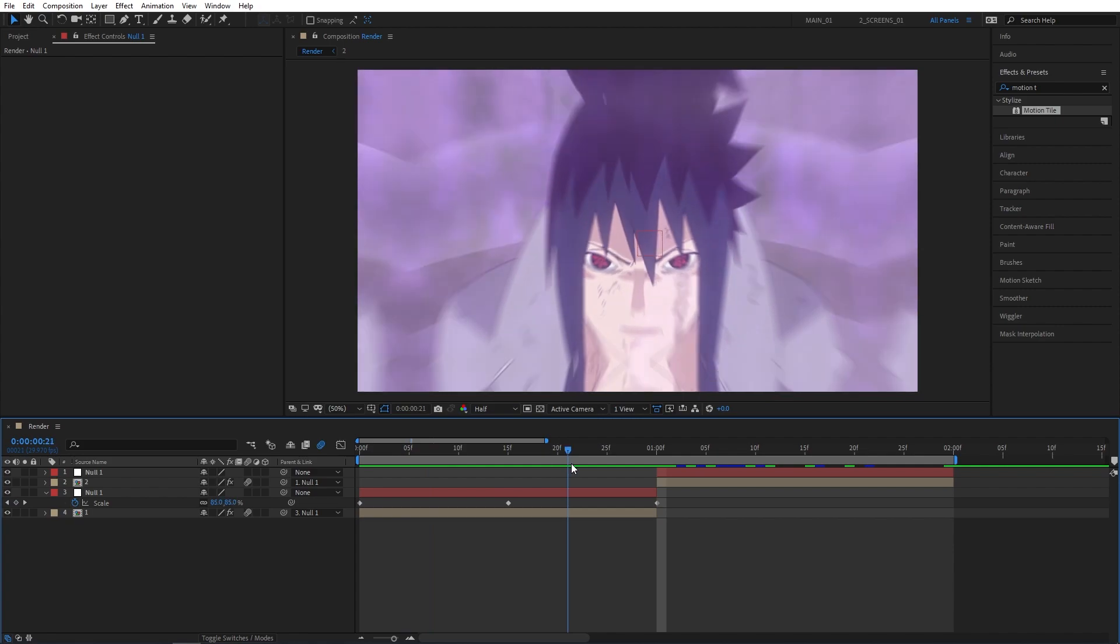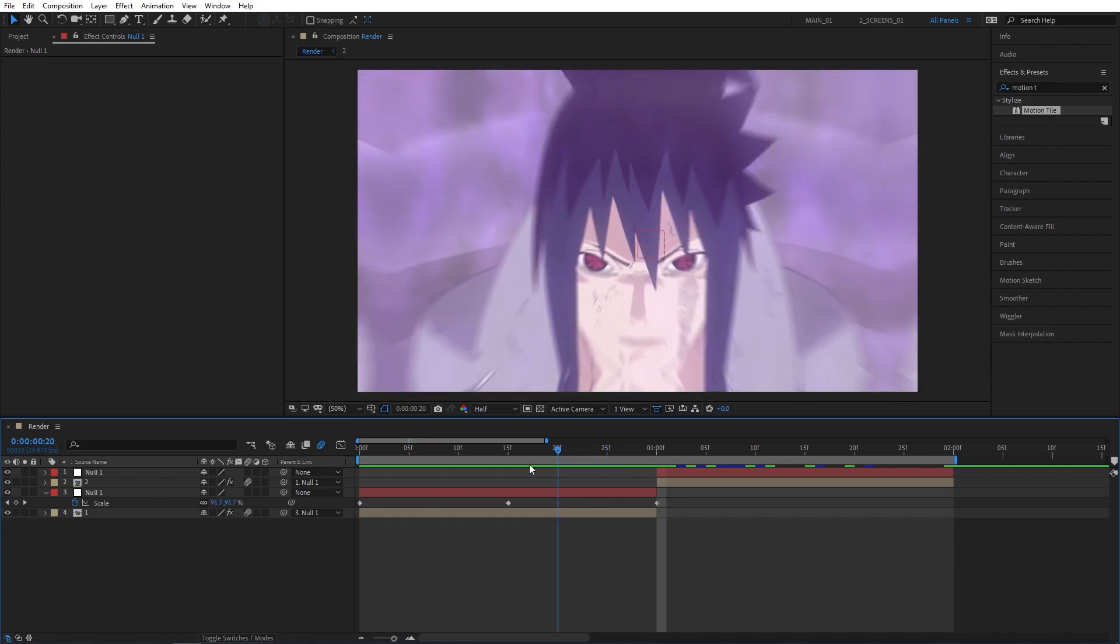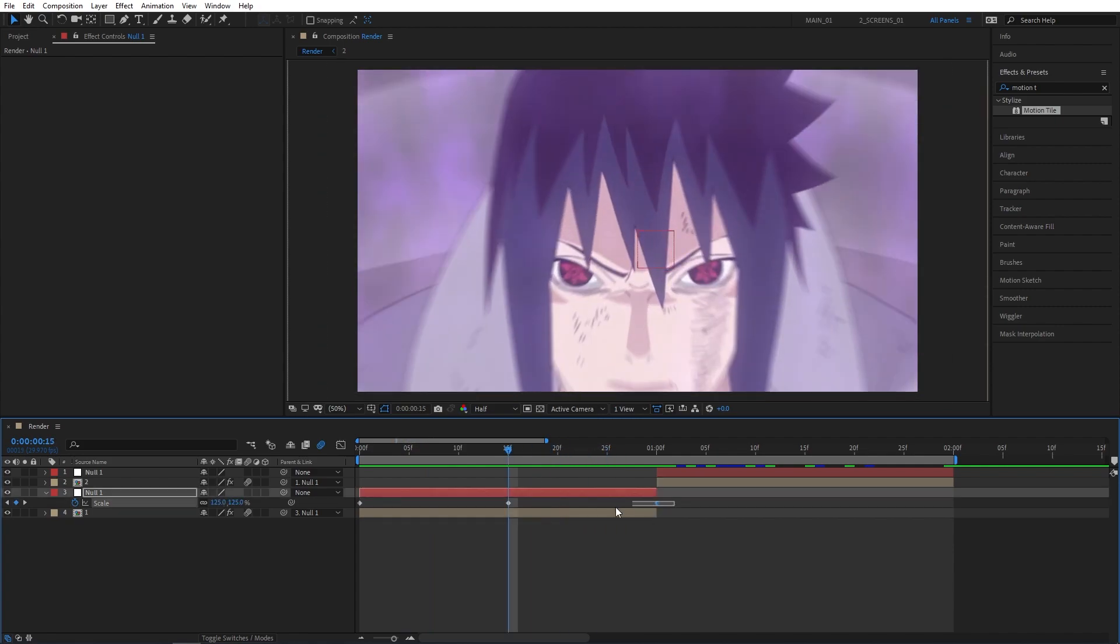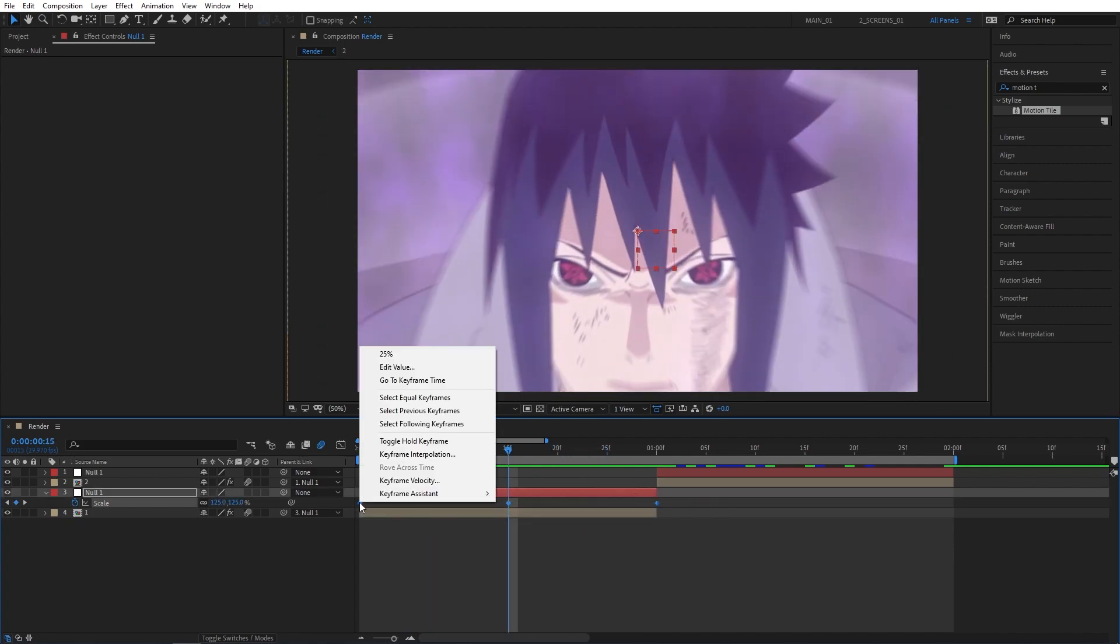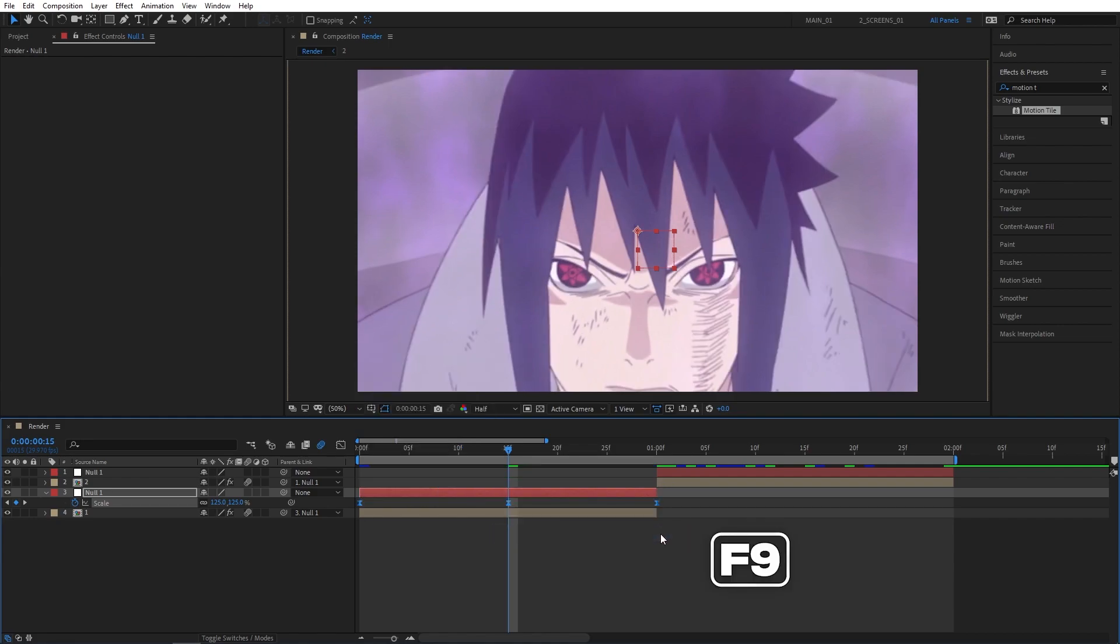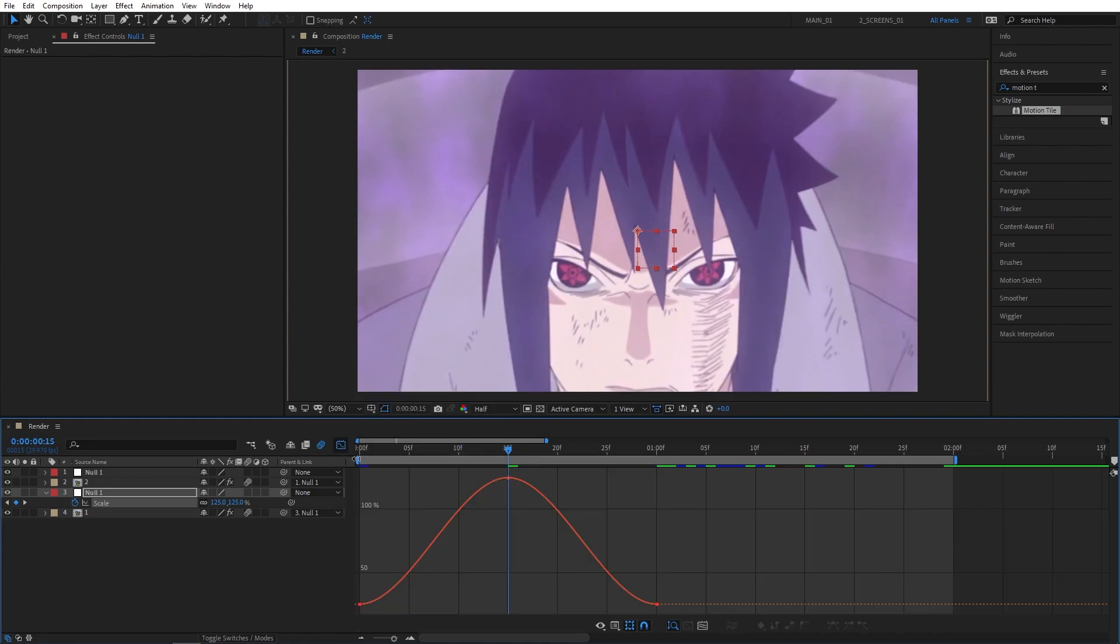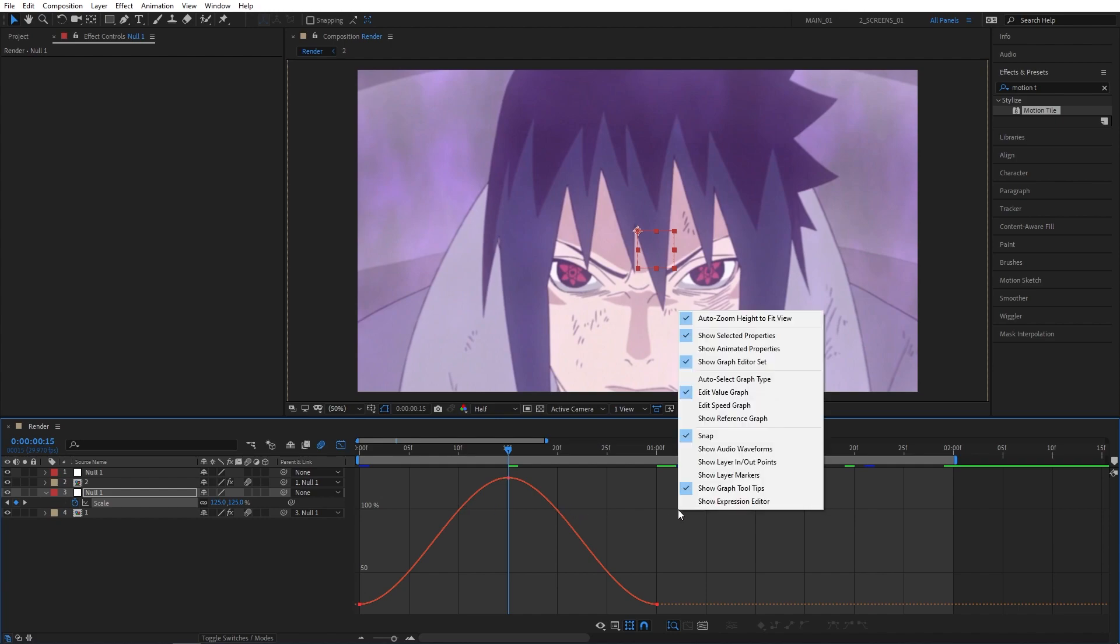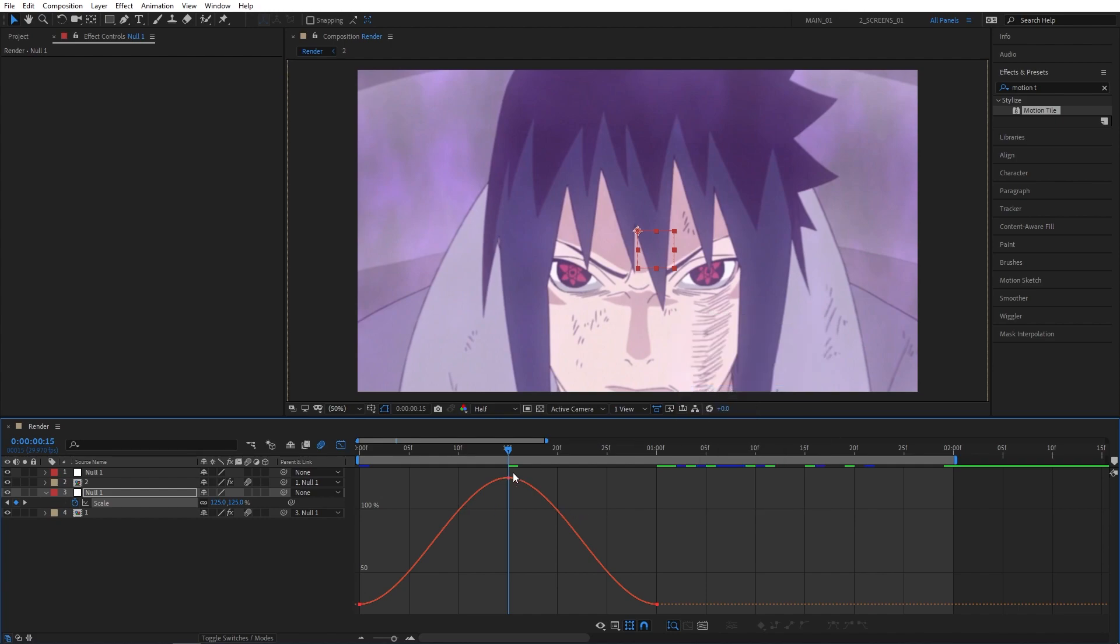This will give us a simple zoom in and zoom out effect that we'll need to adjust so it looks better. Select all the keyframes, right-click, Keyframe Assistant, Easy Ease - you can press F9 as a shortcut. Then go to the Graph Editor.